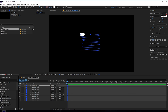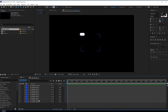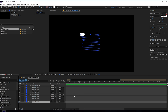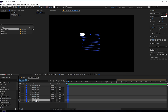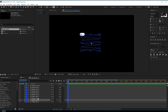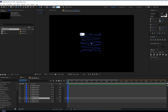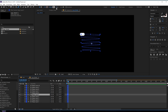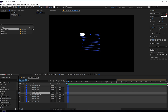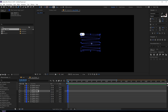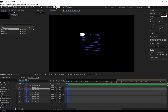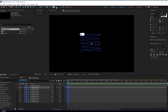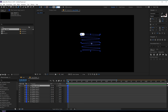The first shape layer has a stroke of 50 pixels. Select the second one and set it to around 40, the third to around 35, the fourth to 30, the fifth to 25, the sixth to 20, the seventh to 15, the eighth to 10, the ninth to maybe 5, and the last one to 2.